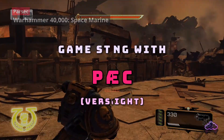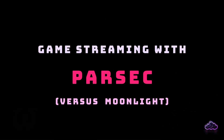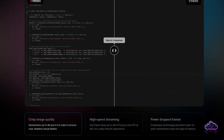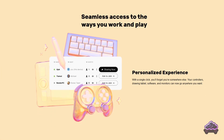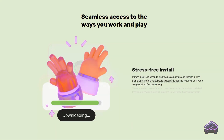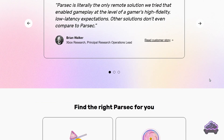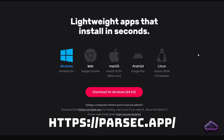So first of all, what is it and where do we get it? Parsec is a remote desktop solution. It sounds like an obvious thing, but it's important to acknowledge that even the company itself does not define it as a game streaming client — just like Moonlight does — even though it's an obvious use case for the software. Ultimately, I believe this shapes the actual experience.